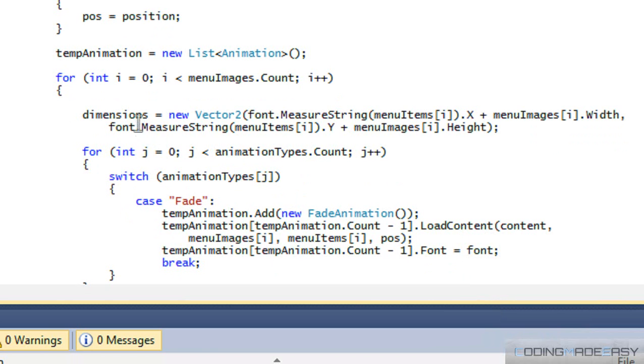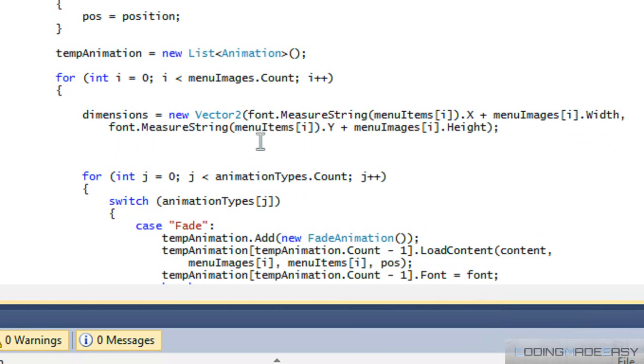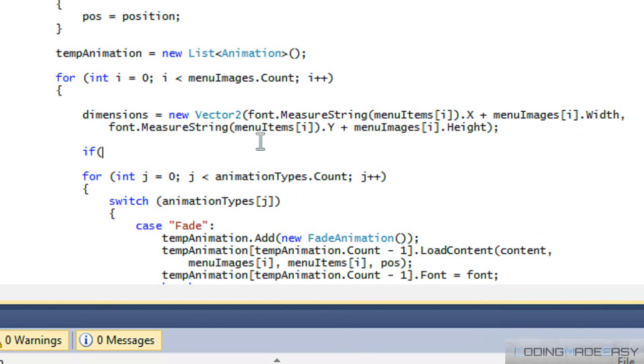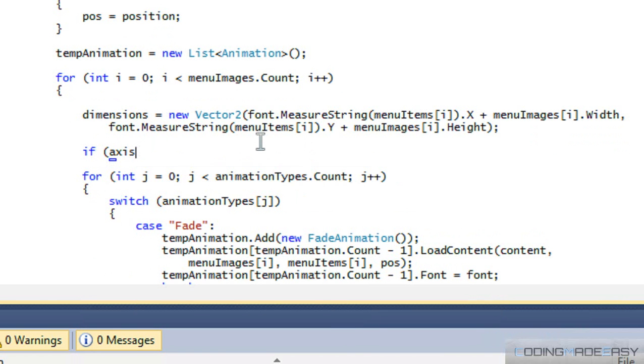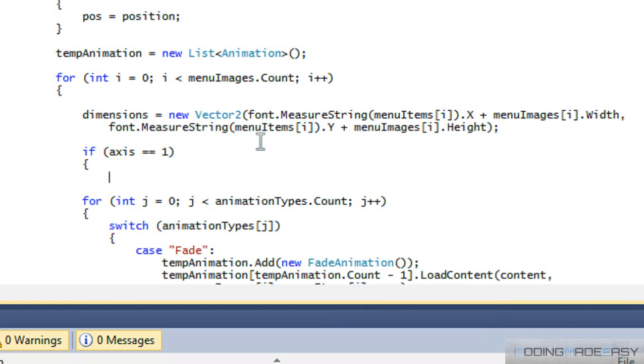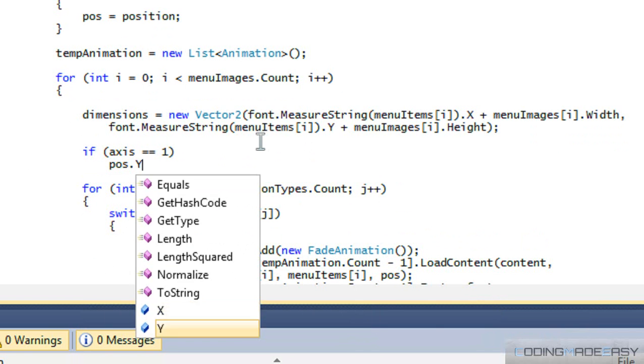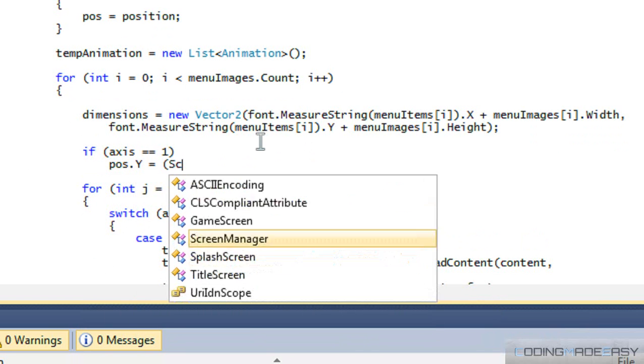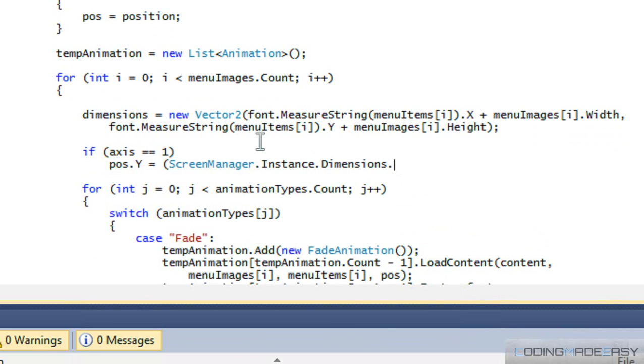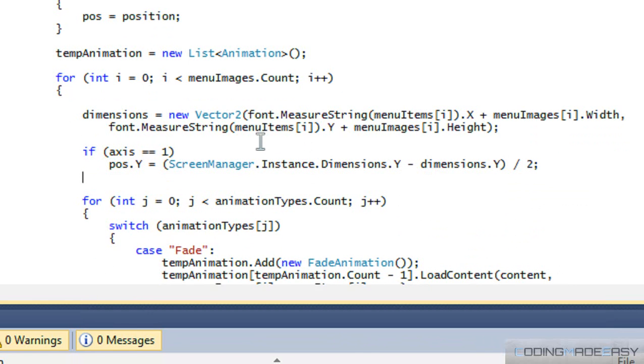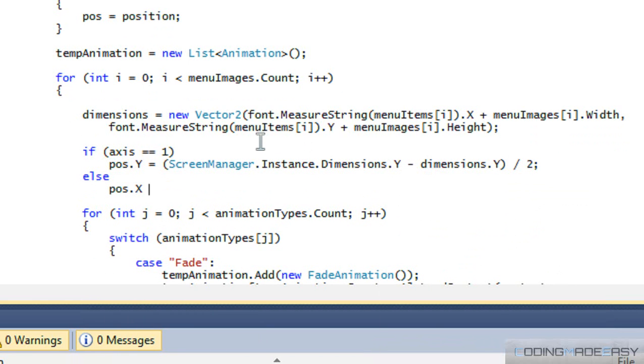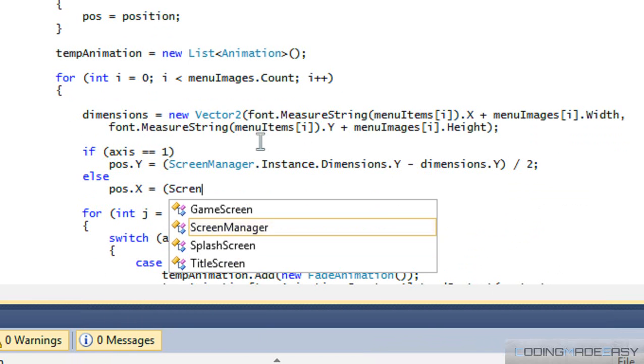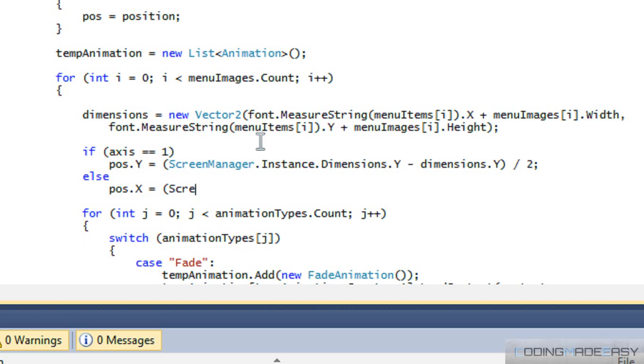So now we know that our calculations are going to be correct for the type of font we're using. So now we've got to do a few more things that are very minimal. So if x is equal to 1, then we're going to say position y is equal to screen manager dot instance dot dimensions dot y subtract dimensions dot y divided by 2. And then for else, we'll do the same thing but with x.